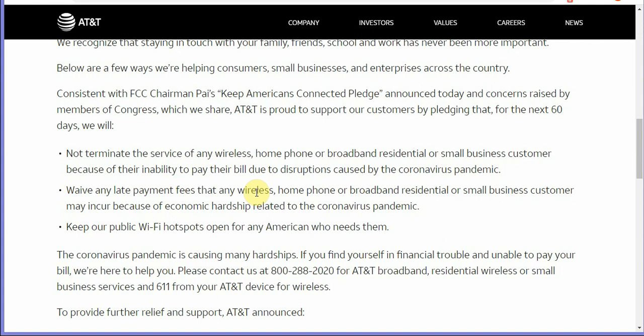Similar to what was going on with when the teachers was on strike, the auto workers was on strike, some were able to get their bills postponed. AT&T is doing it. They're also waiving any late fees that any wireless home or broadband residential business customer incurred because of the economic hardship and they're going to keep their public wifi hotspots open for any American who needs them.